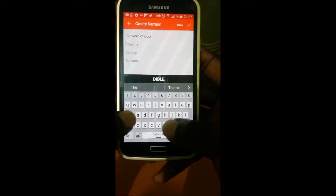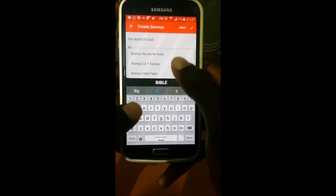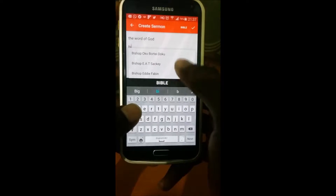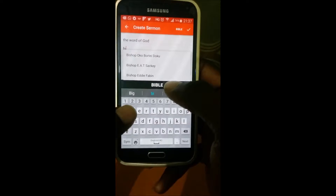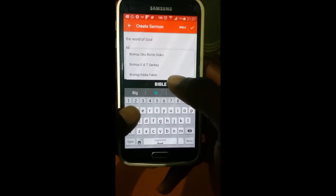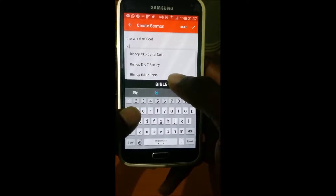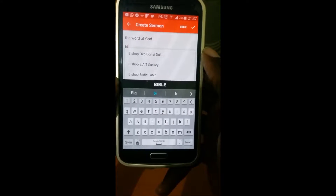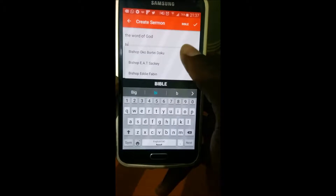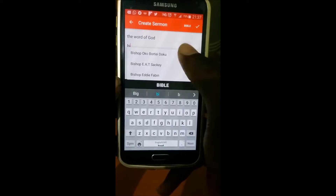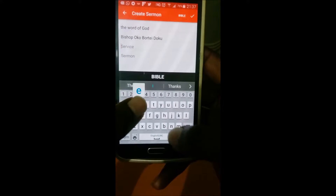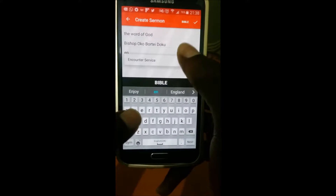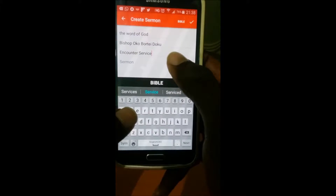I'm going to give the preacher 'Bishop'. You can see this sweet dropdown — the names have already been stored in the application, so you don't need to write them down again, you just have to select it. Same goes with the encounter and the service — I don't need to write them down again.